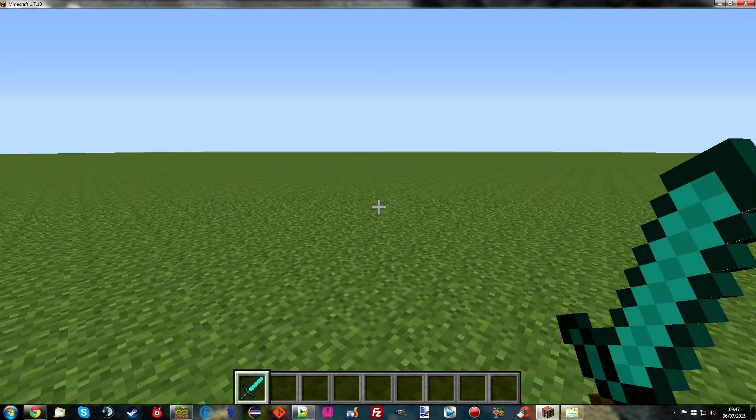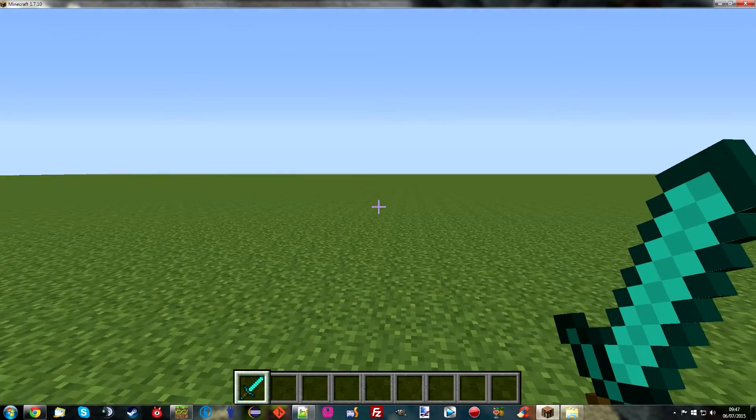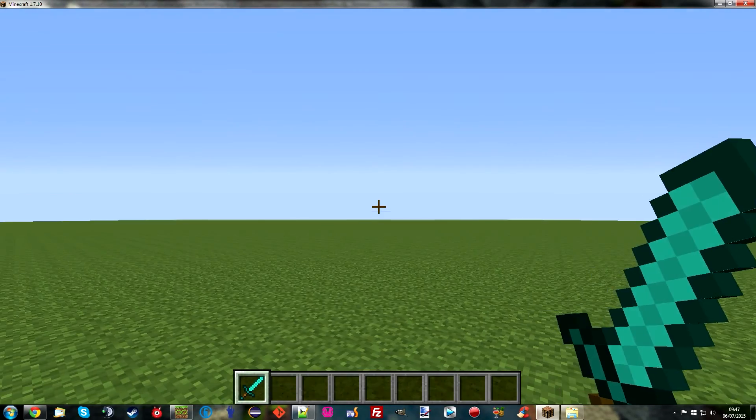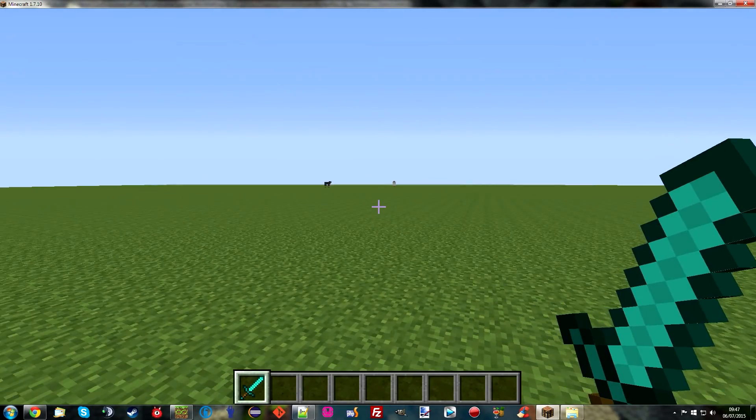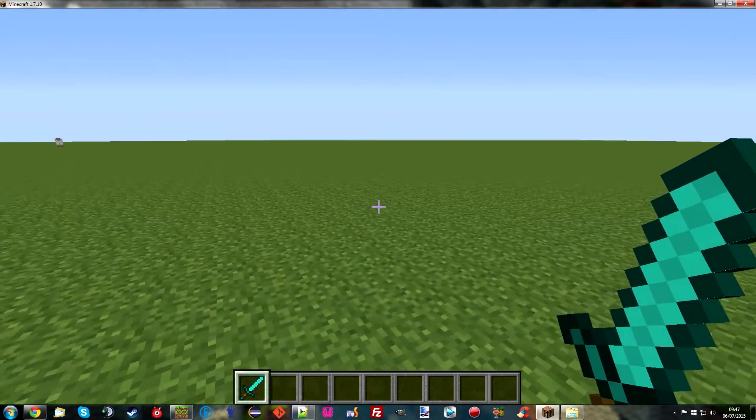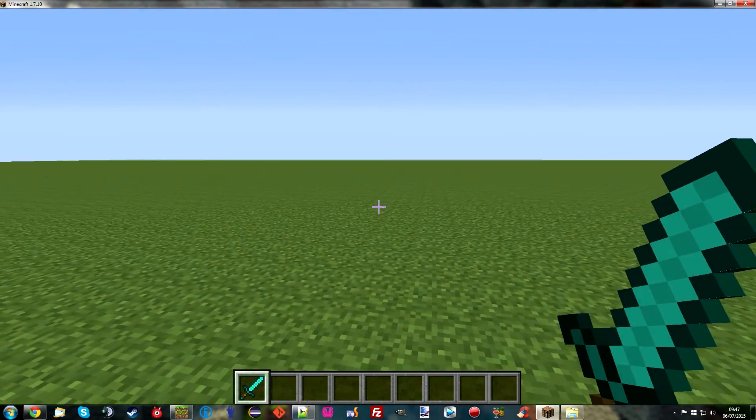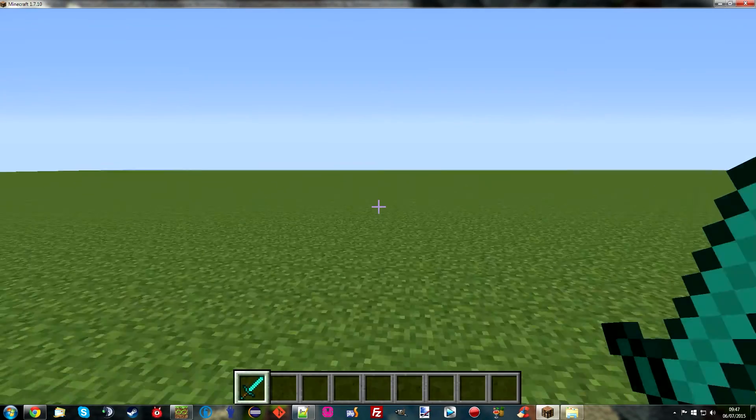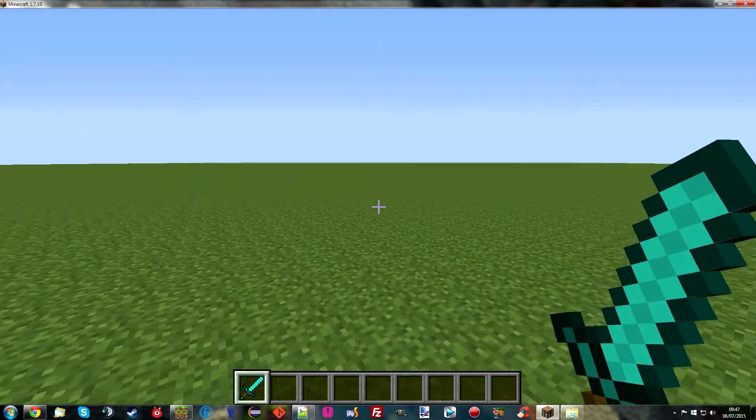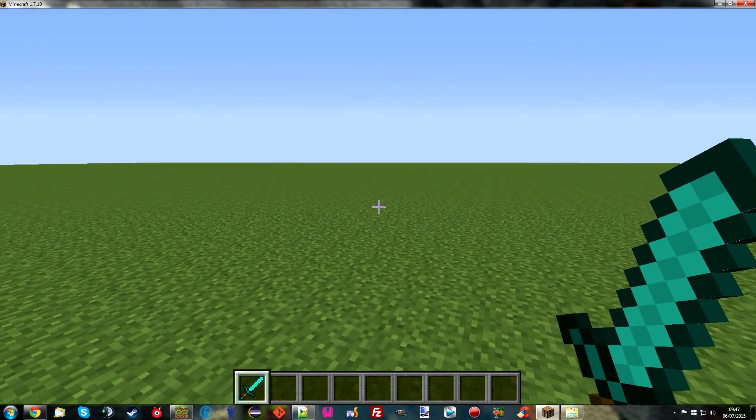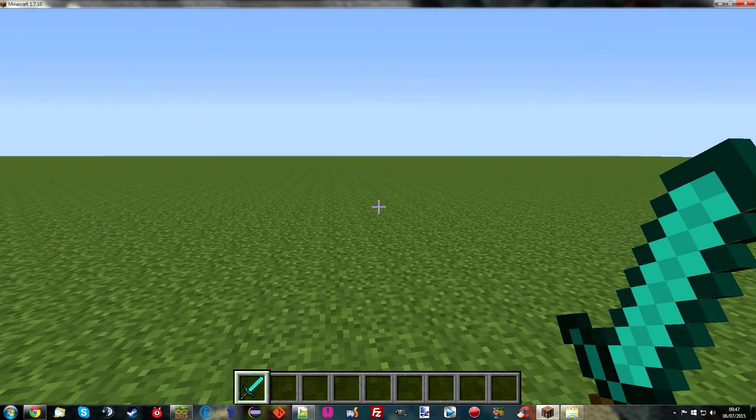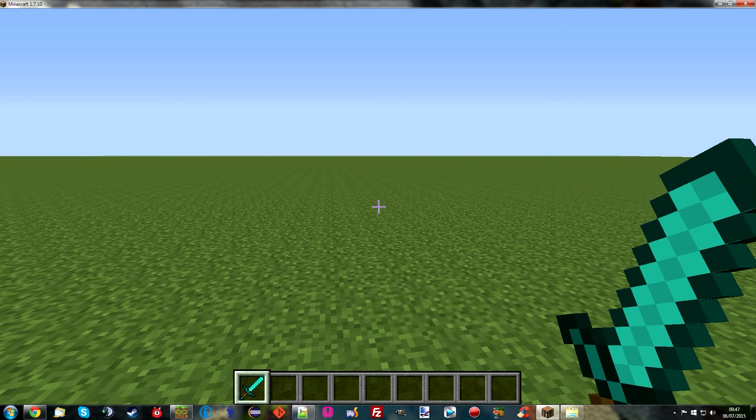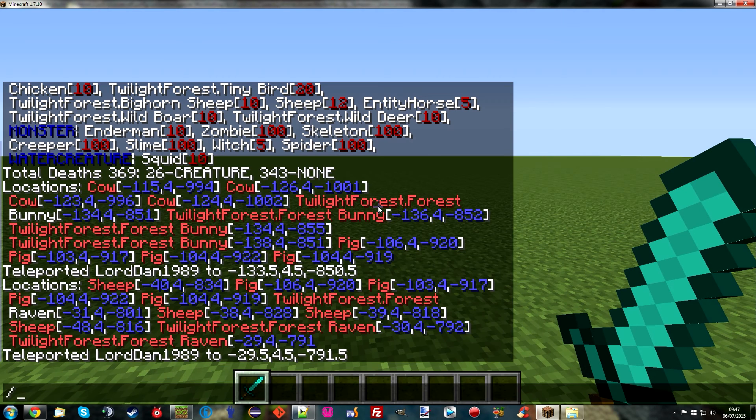The fantastic thing though about Ancient Warfare is that these, their bandits, actually have AI. And it's not so apparent on a flat world because it looks like they're all running to one spot. But they do actually travel around the world. And it was really awesome when I was watching it happen on my modpack.